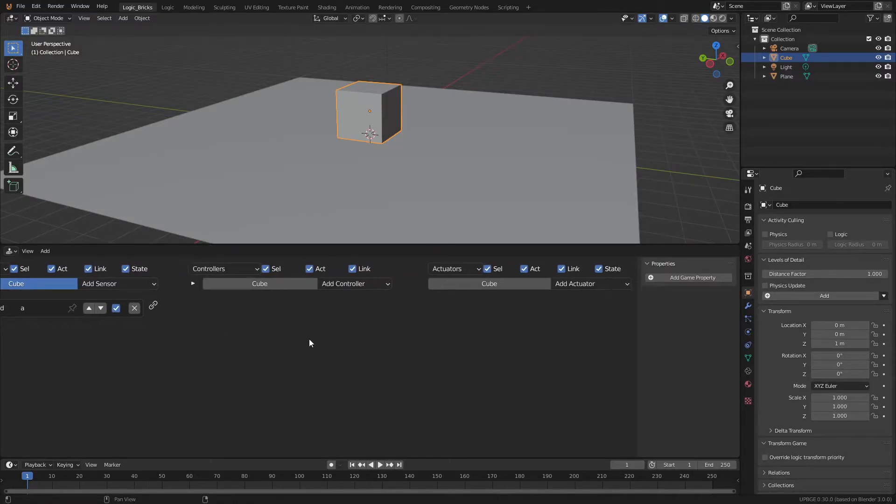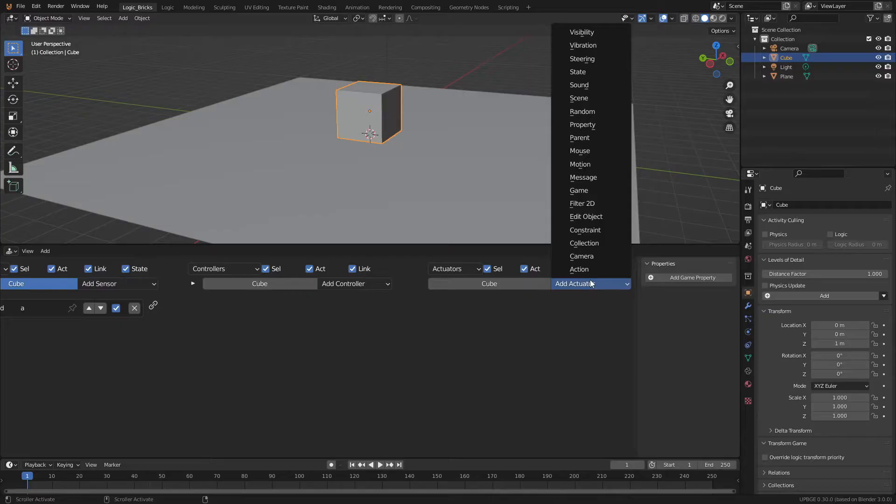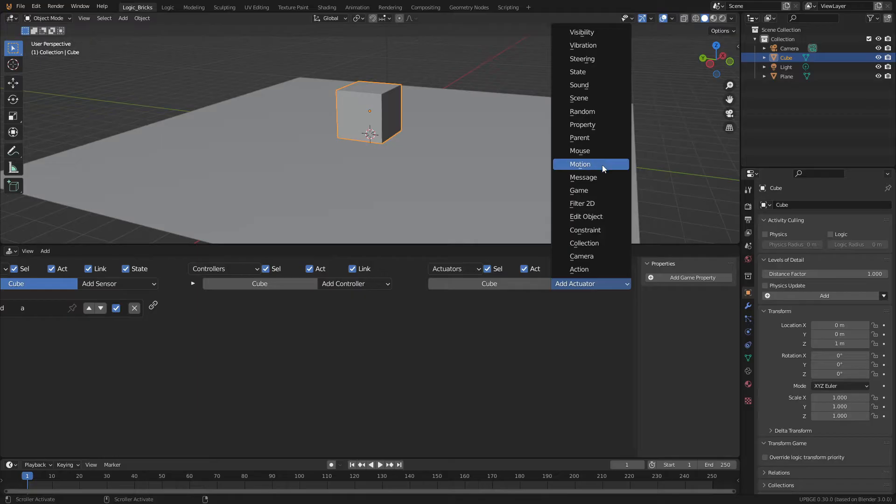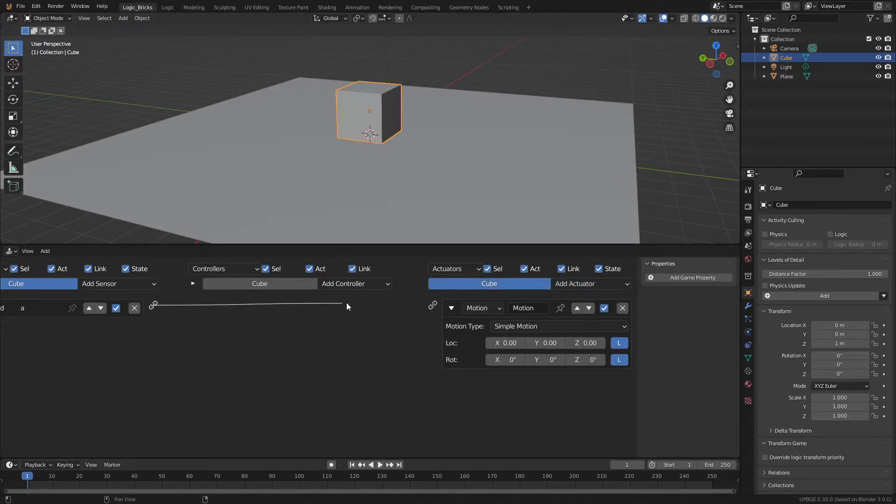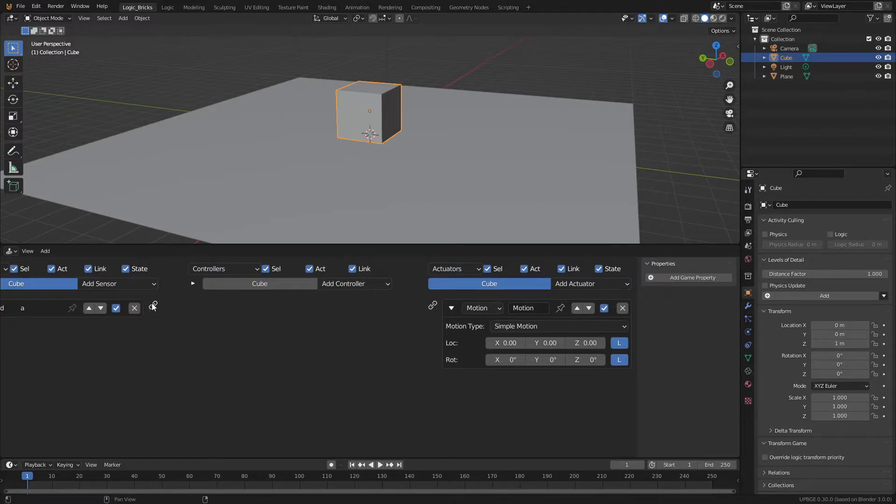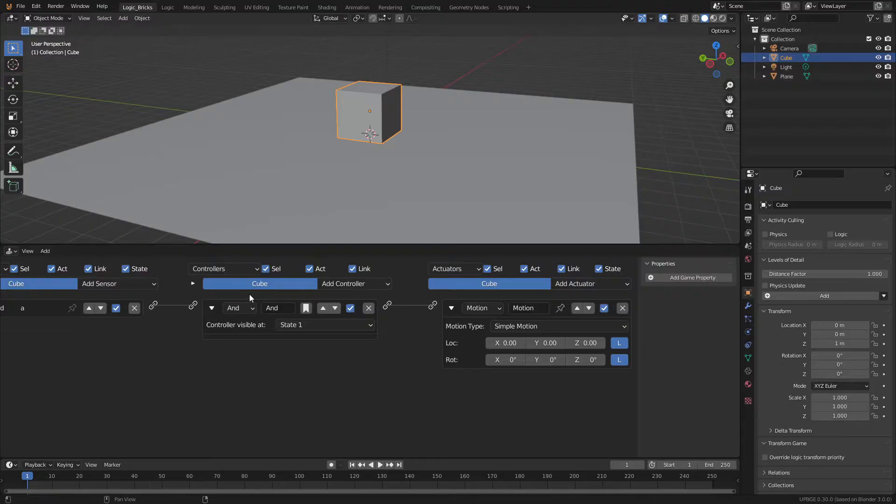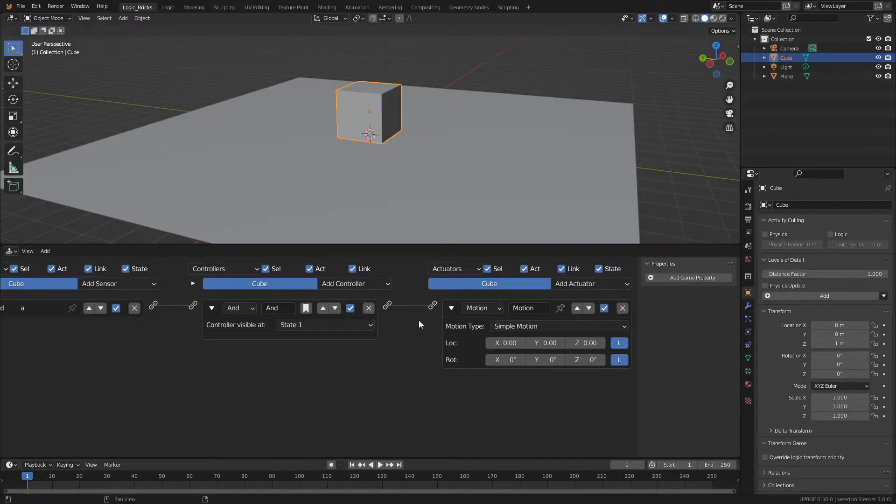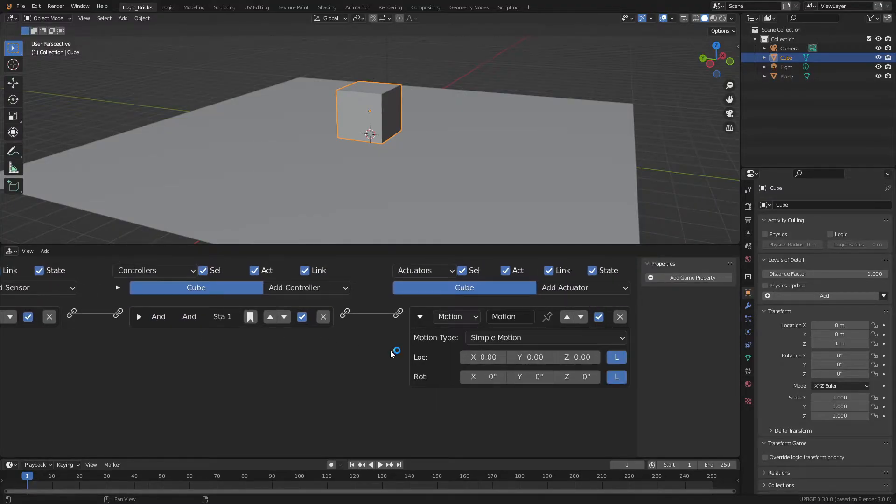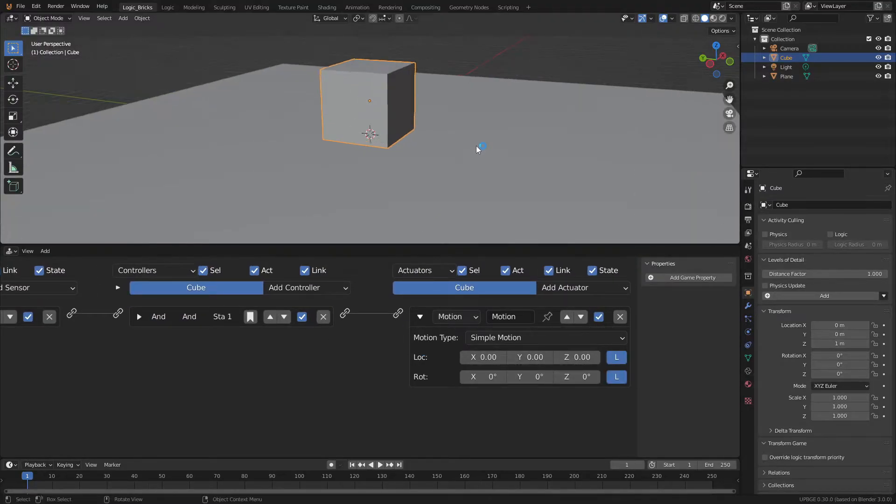Then we'll go over to our actuator. This is the command that will be executed. So what we'll do is we'll add in a motion. This will be our simple motion for the cube. Then we can just take this little chain icon, click on it, and drag it over to the other one. And this will add an AND sensor. There are a couple different things in here, but for now, all we're going to worry about is our AND.